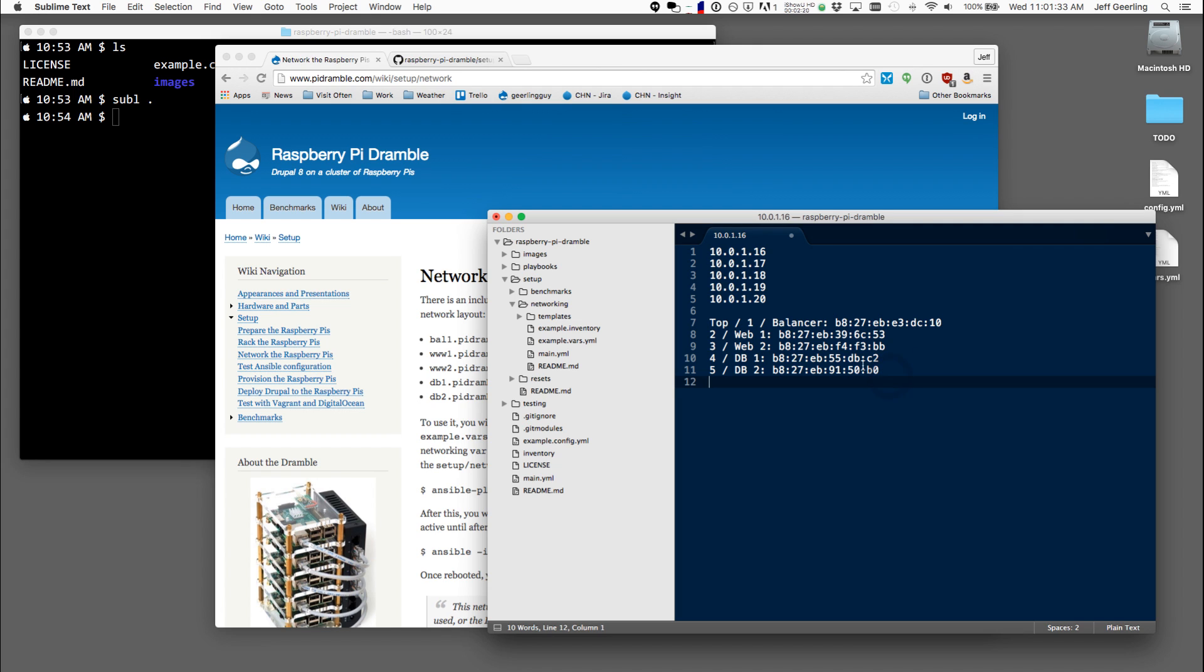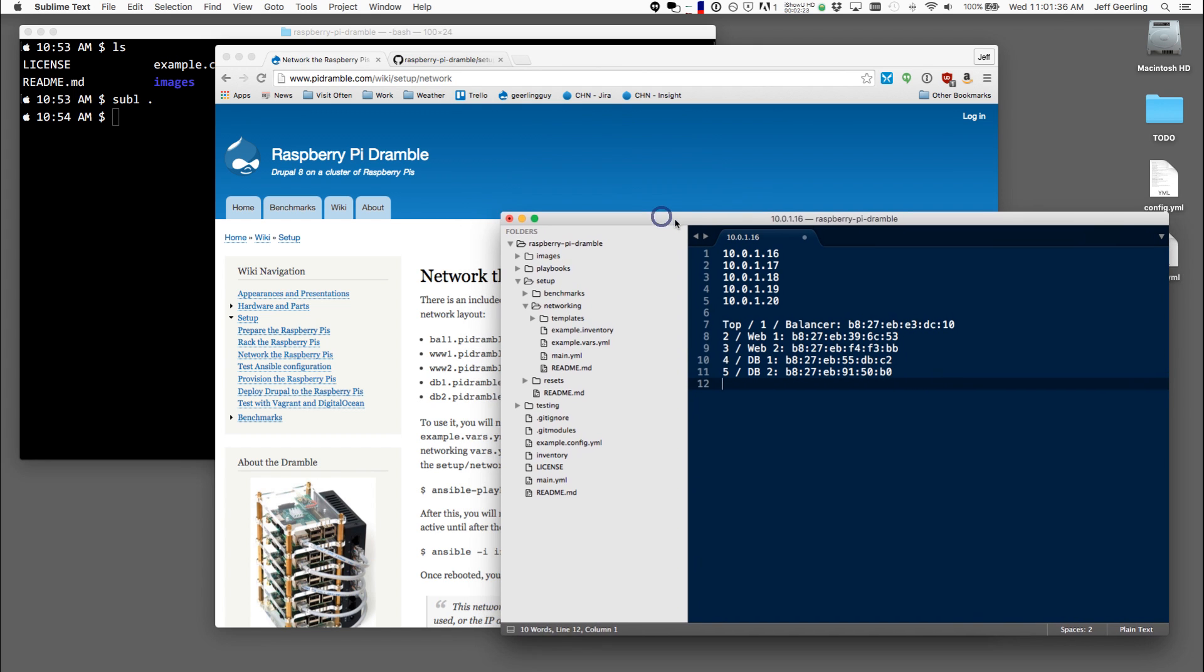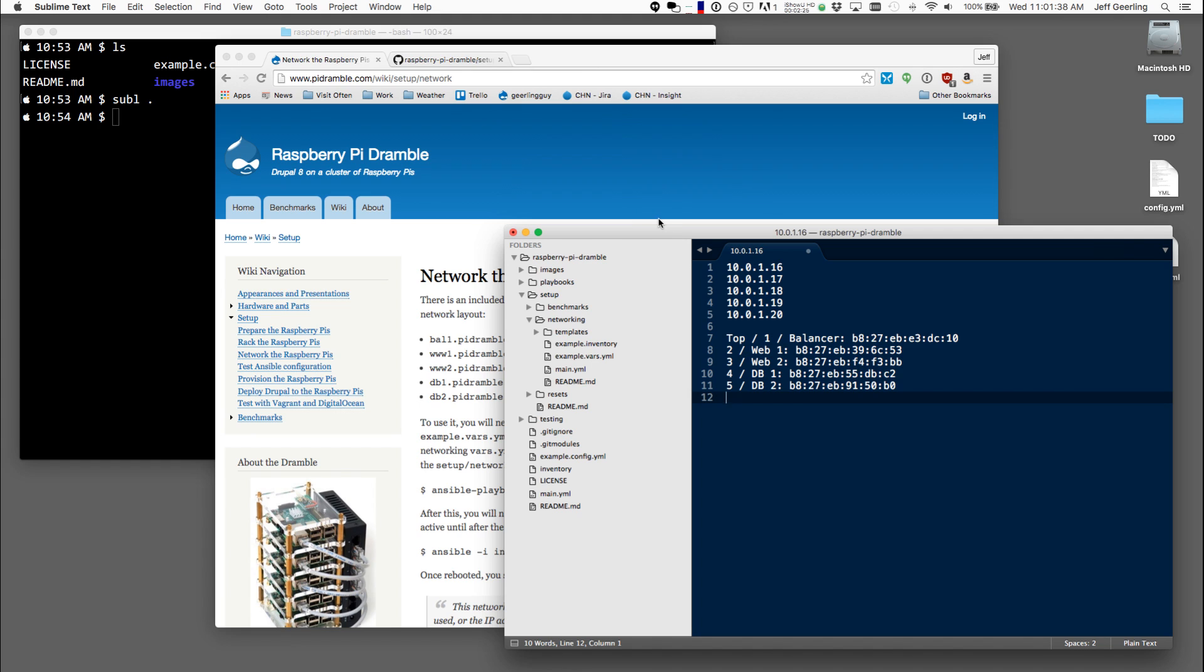So now that I know those things, I can go into the code that I have for the Raspberry Pi Dramble and it has an example, a couple example files inside of the setup folder and then the networking folder. This is the first playbook that you'll run to set up all the networking on the Raspberry Pis.